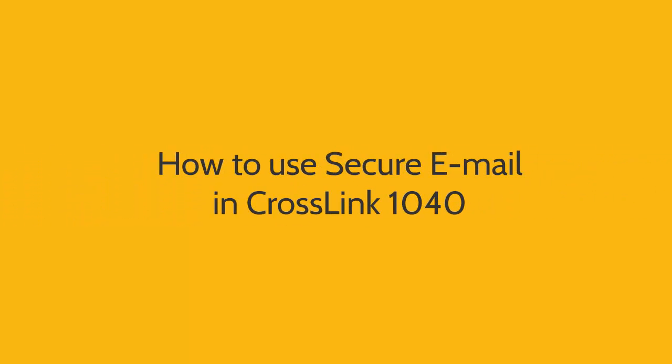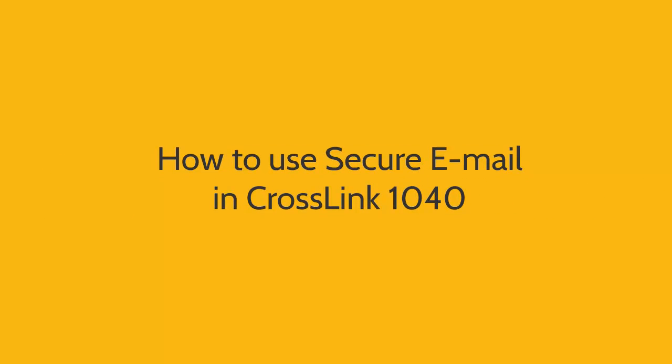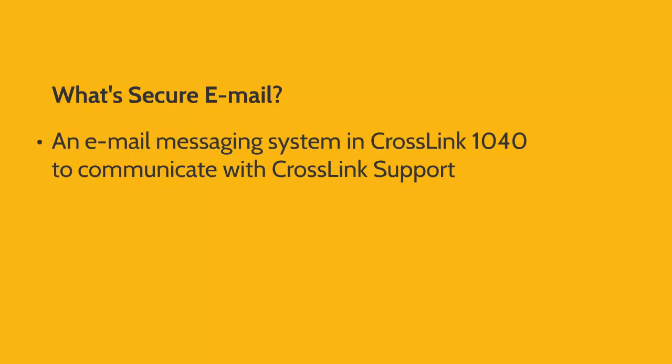Here's how to use Secure Email in Crosslink 1040. Secure Email is an email messaging system available in Crosslink 1040 to communicate with Crosslink support.